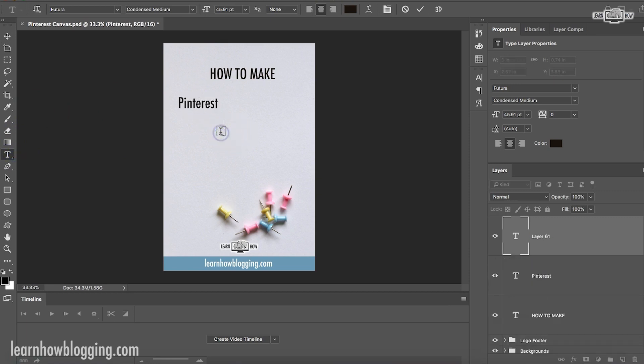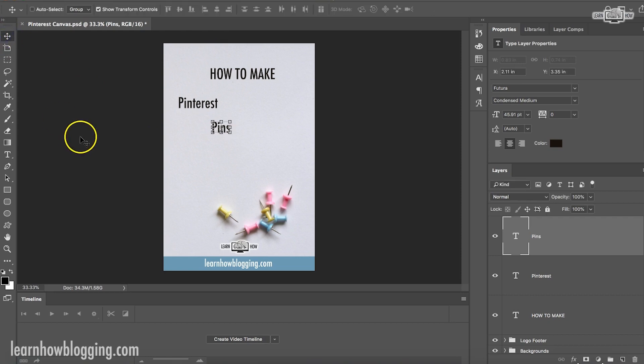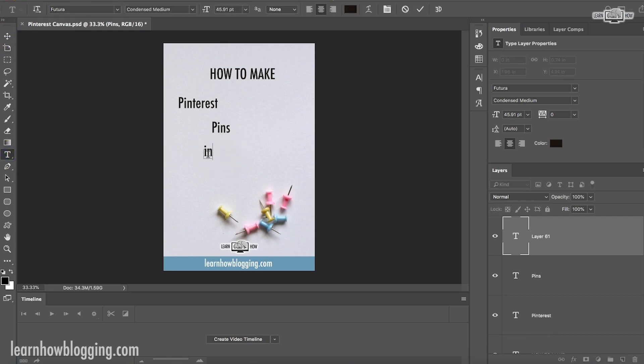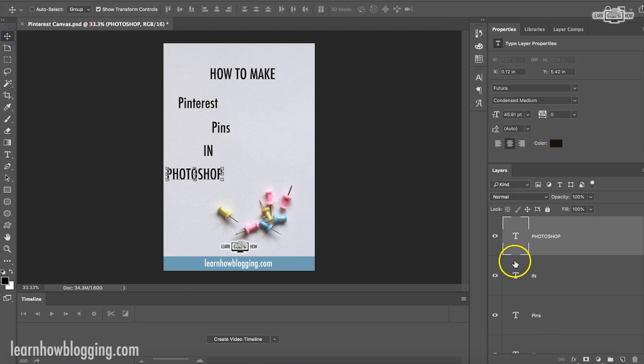First thing I do is I just type out all the text. I know it's not in order, but I just get it all out there. Separate lines. That's something I like to do. How to make Pinterest pins in Photoshop. Okay.